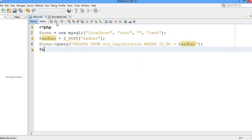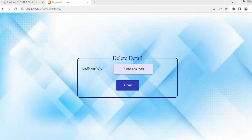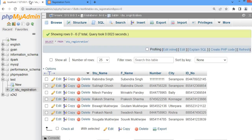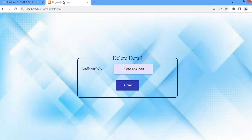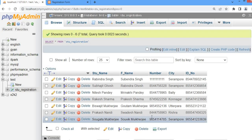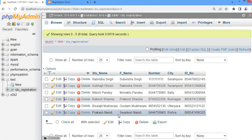It is very simple — just three lines of code. Now let me execute. I am going to delete the record of Sogatamukhanji, so I provide the ID number in the form and click the Submit button. Let me refresh and check — you can see that record has been deleted.